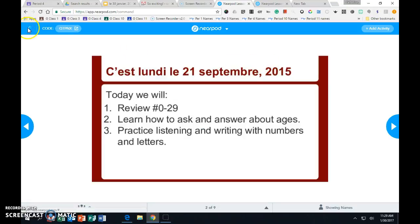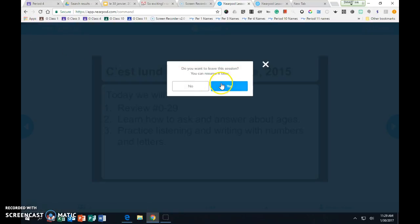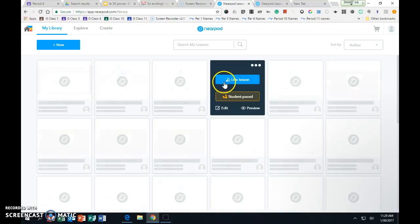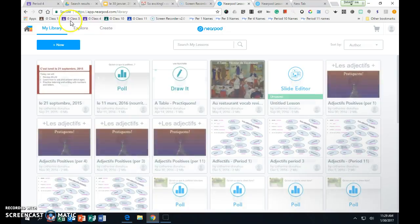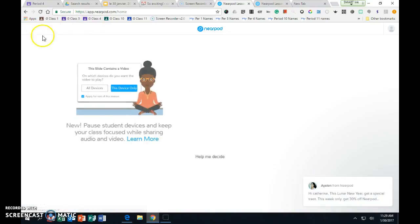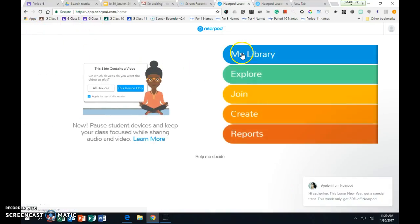Hi Nicole. I wanted to show you Nearpod, so we'll go right to the home, okay.